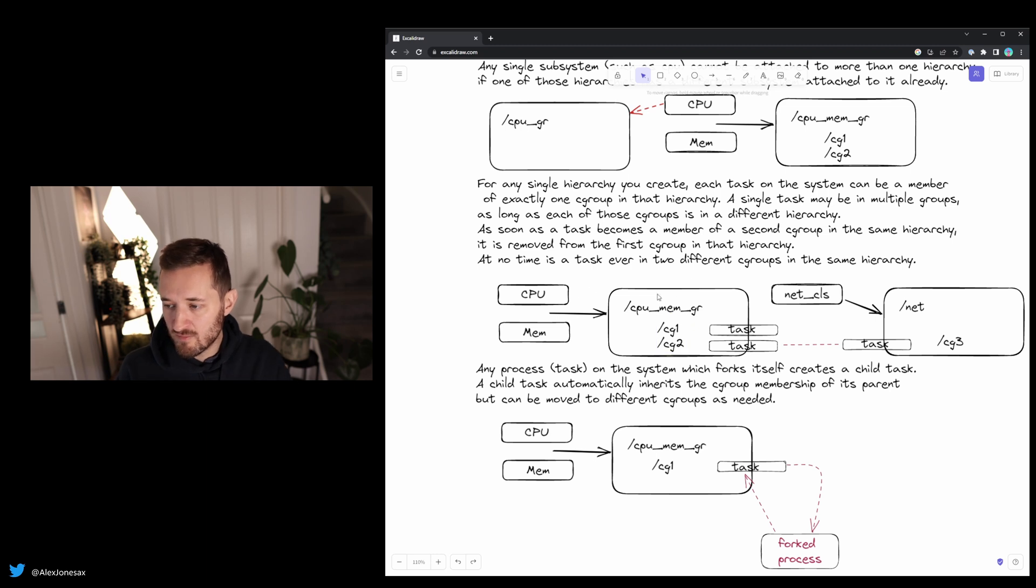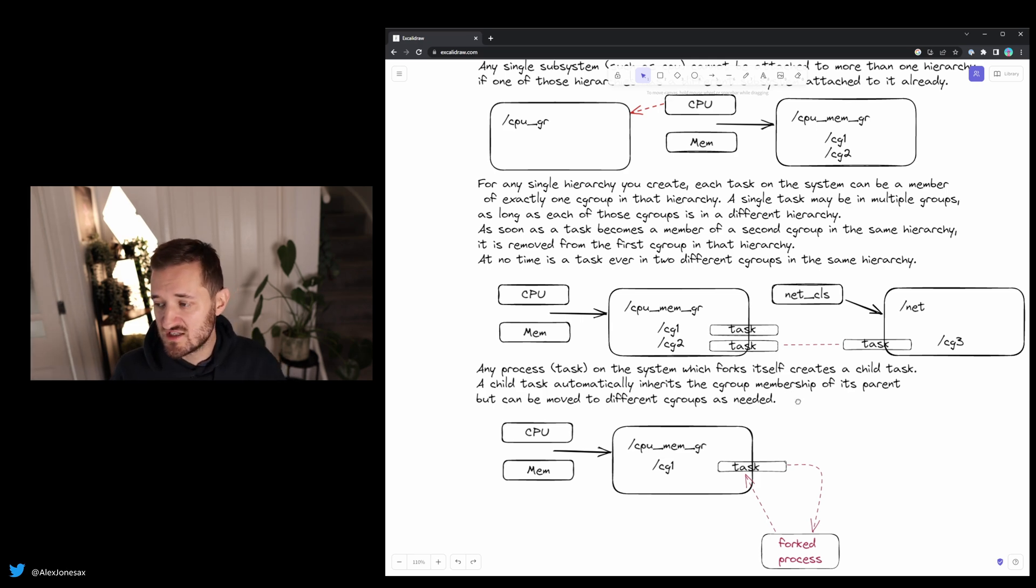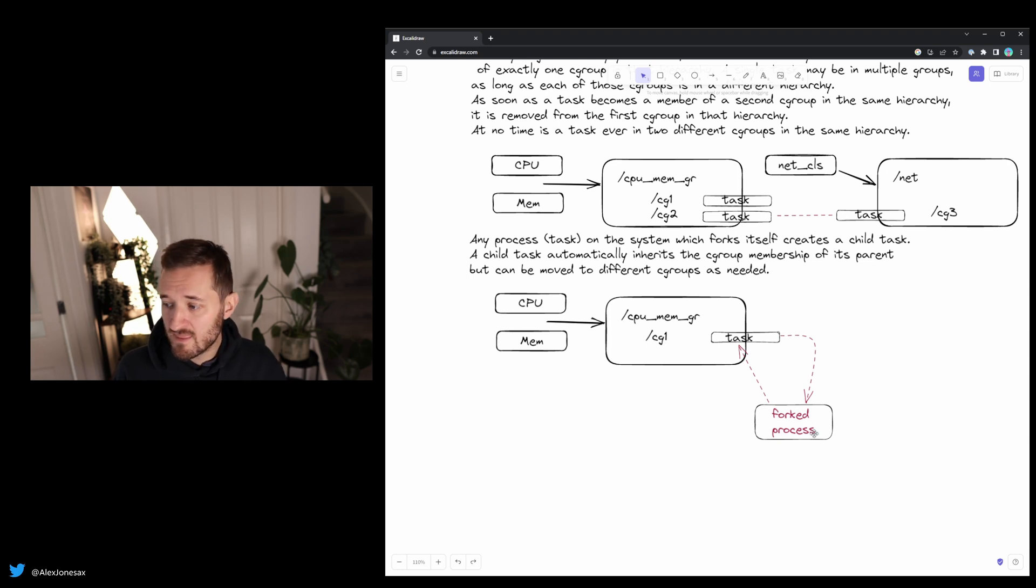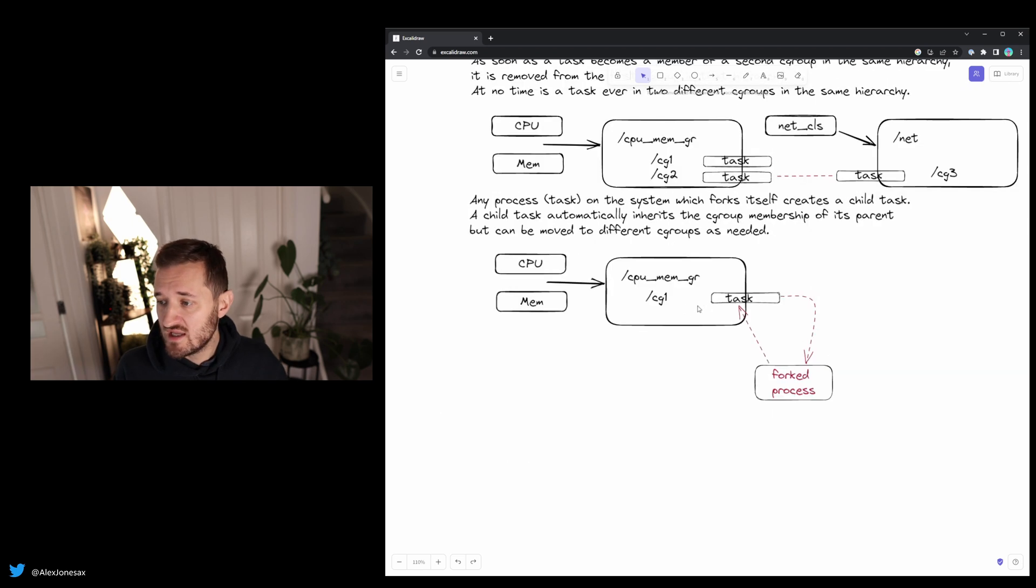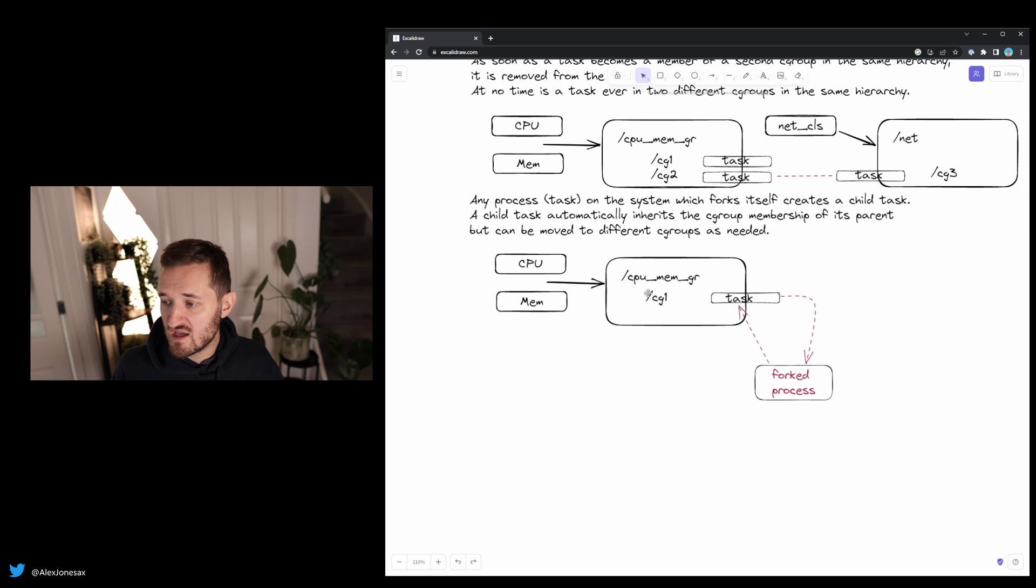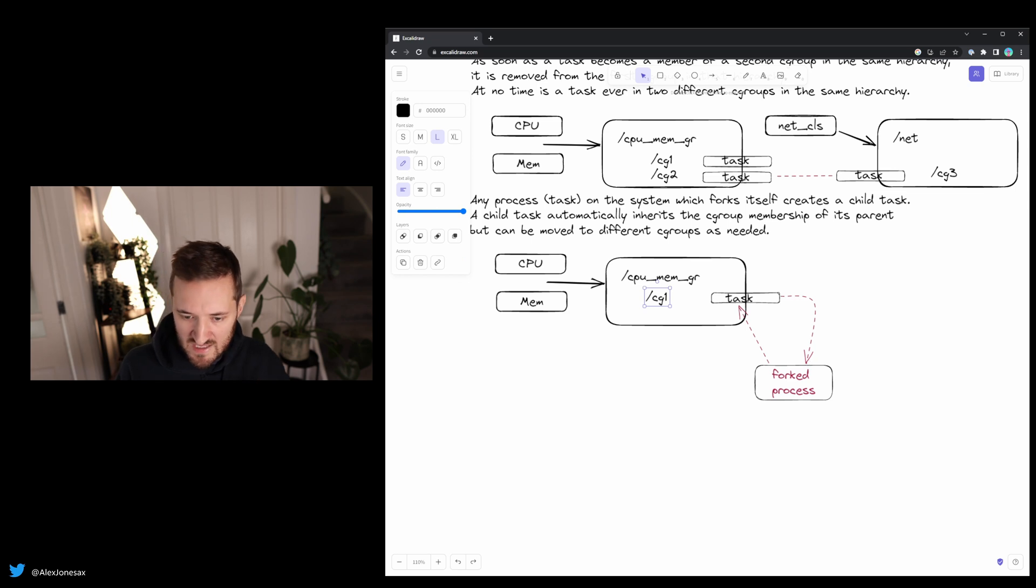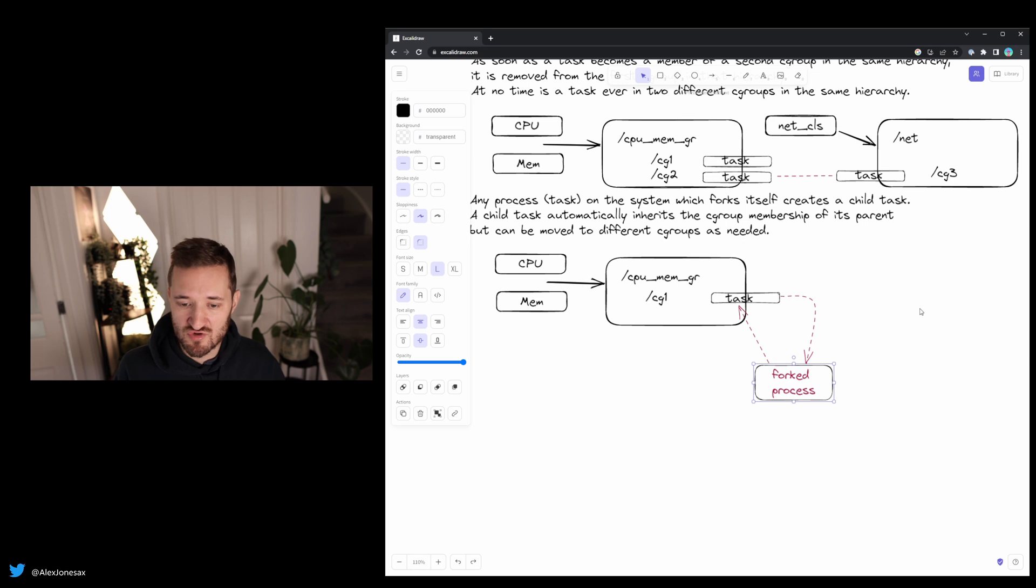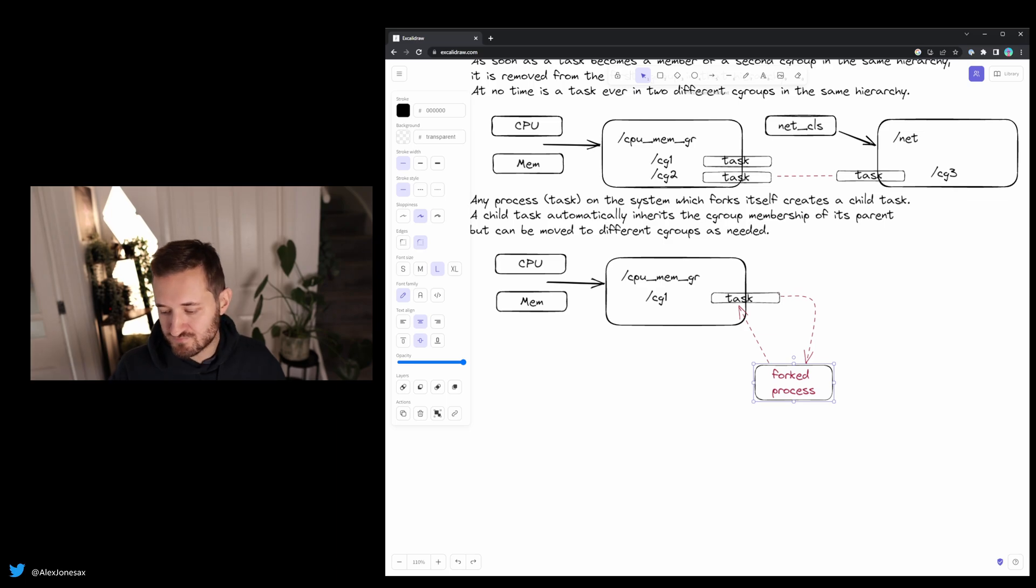Again, my example there being an application like a web server or something running as a process is split, its processes are split into different cgroups. Equally, this last one, if you're using HTTPD or something similar, there are processes that will fork themselves. What happens to those? Well, in this principle cgroups, they then fall under the originating cgroup that they were forked from. So if that process was forked in cgroup one, it stays within cgroup one. That doesn't mean it cannot be moved to another process group. So after that, it's free to then move to another process group if you so wish to do so.